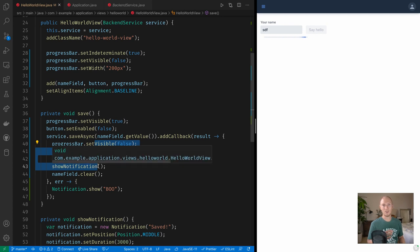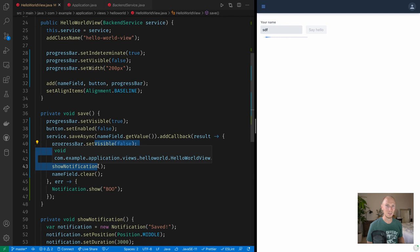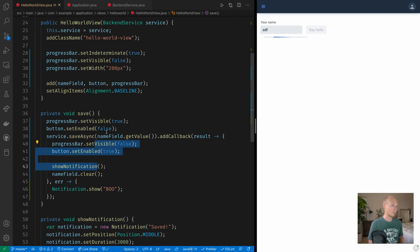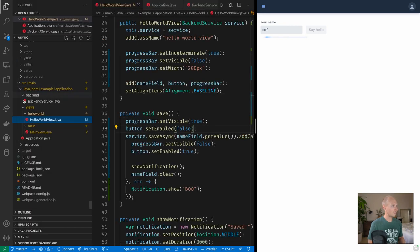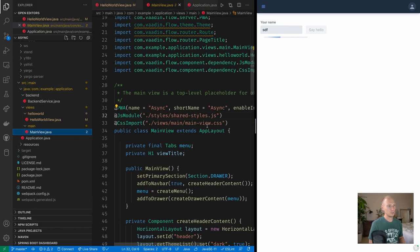But once this completes, once this happens, we don't have a way right now for the server to tell the browser that hey, this thing completed, do something about it. So for that to work we will need to go into our main view and we need to enable push.